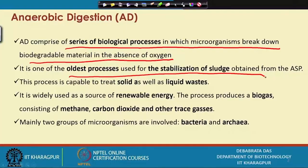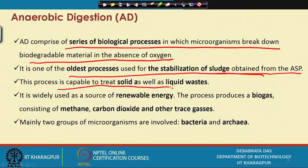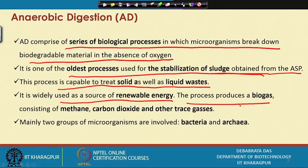This sludge can either be passed through an incineration process to produce heat, but the problem is it contains a very high moisture content, so you have to remove moisture before burning. The best way of treating it is to pass it through the anaerobic digestion process so that organic material is converted to methane and carbon dioxide. This is the oldest process used for stabilization of sludge from the activated sludge process and is widely used as a source of renewable energy.